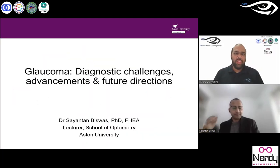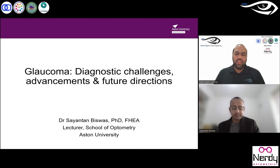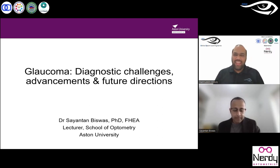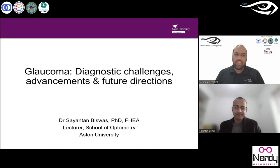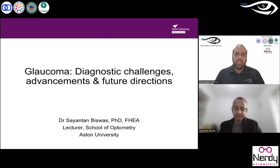Greetings and welcome to the Online Optometry Learning Series session. Today is the 222nd session of the OOLS and we are glad to have Dr. Sayanthan Biswas with us. Dr. Sayanthan is a lecturer in optometry at Aston University in Birmingham, UK, and he is the undergraduate module leader of the clinical practice development.